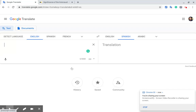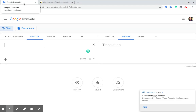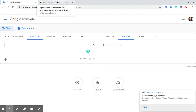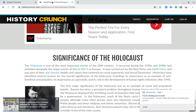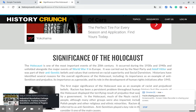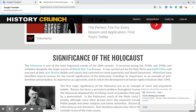I wanted to make a little video to show how to use Google Translate to paraphrase English text that is beyond the English proficiency of students.